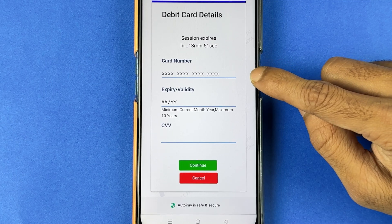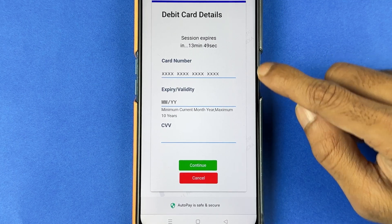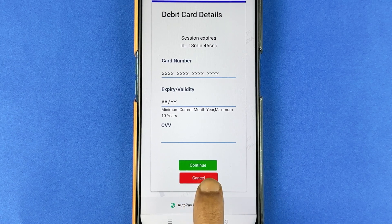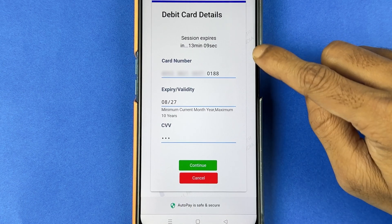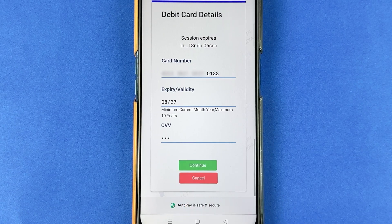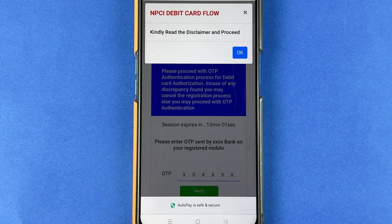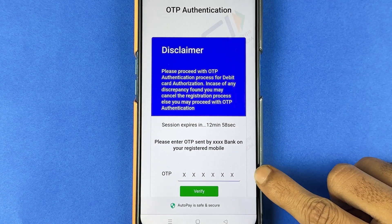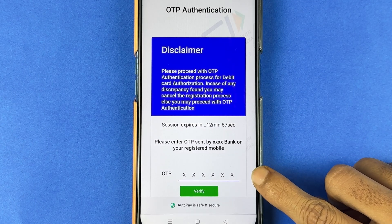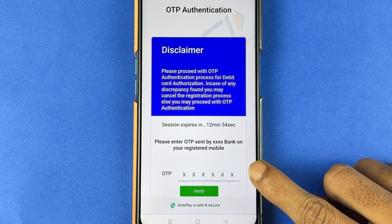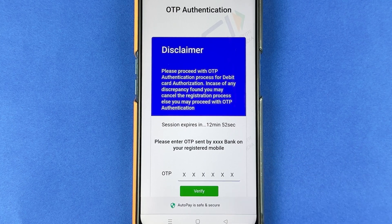You need to enter your debit card details. Enter the card number, expiry, and then CVV, and then select the continue option. You will receive an OTP on your registered mobile number.